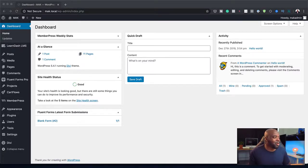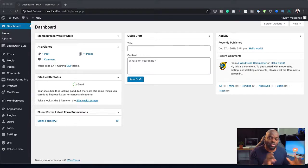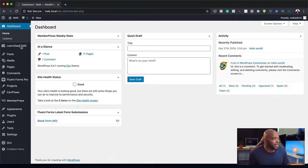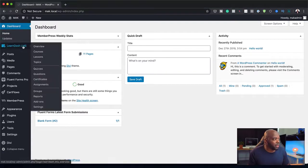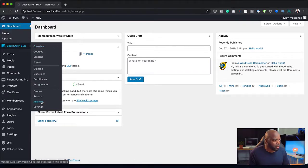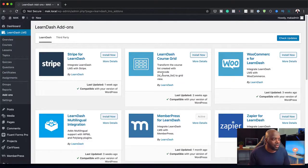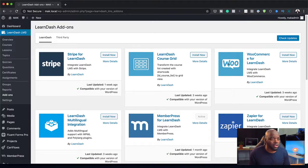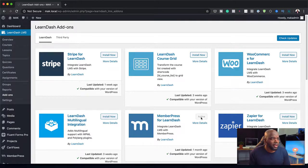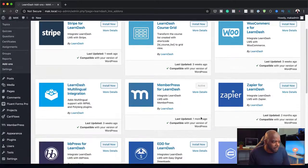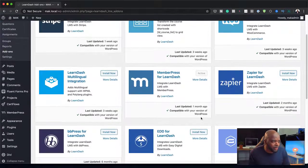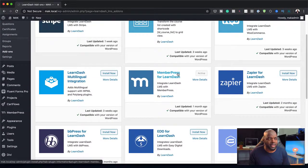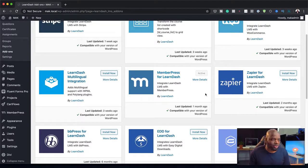So what we need to do is install LearnDash and MemberPress. If I come over here to LearnDash, I need to come all the way down to Add-ons. This is where the add-on is. You can see we have several add-ons, like WooCommerce, LearnDash, and so on. Let's come all the way down here. There we go. MemberPress for LearnDash - this is where the integration is.